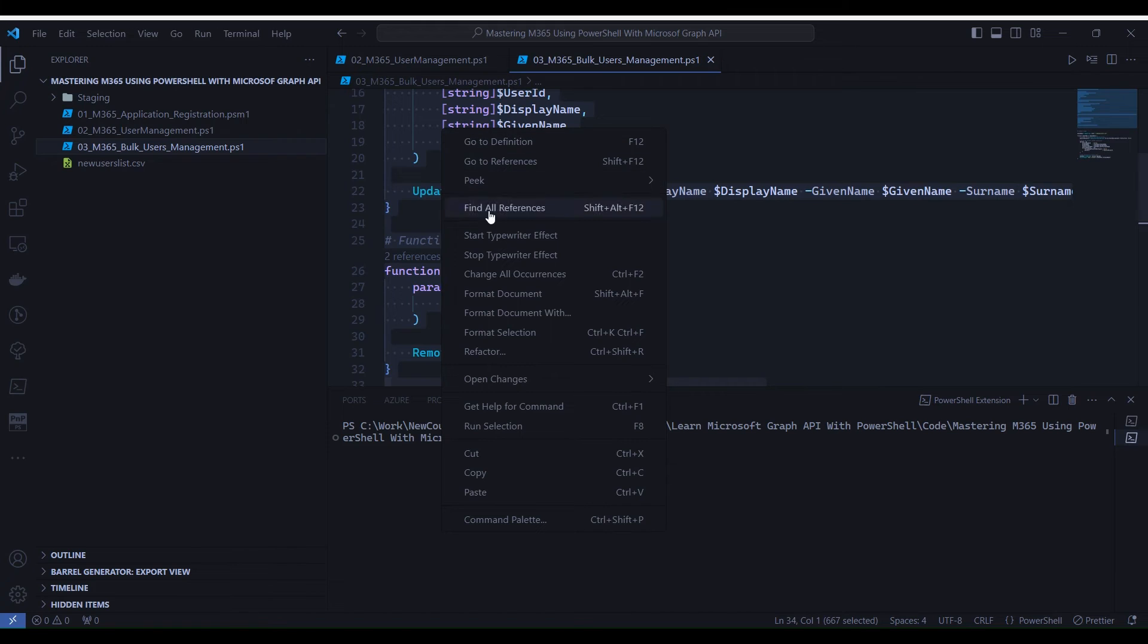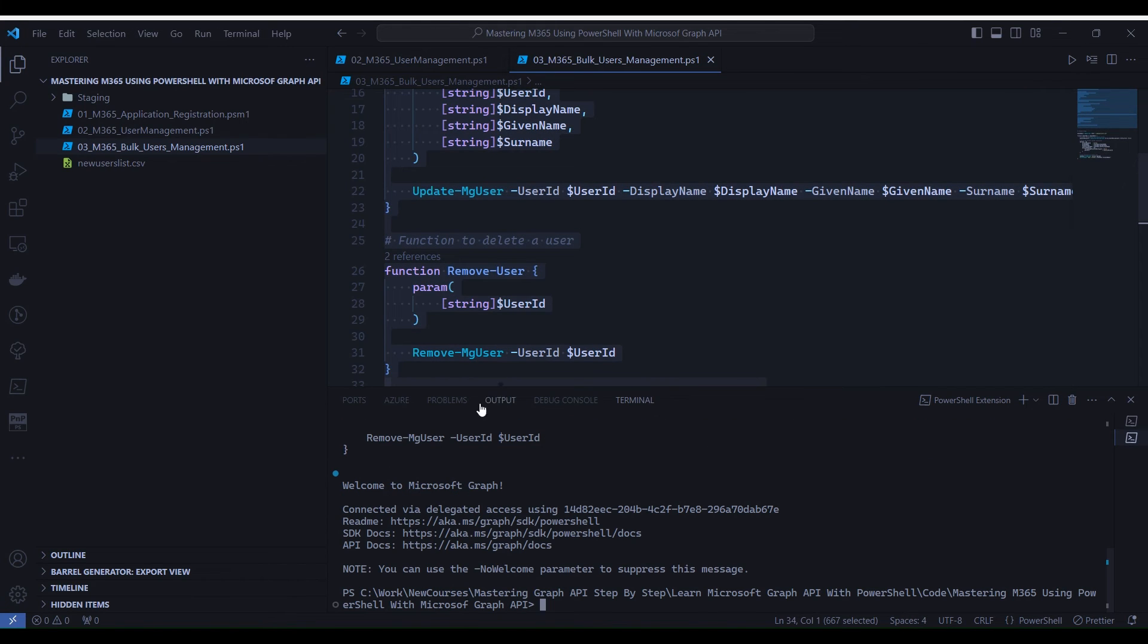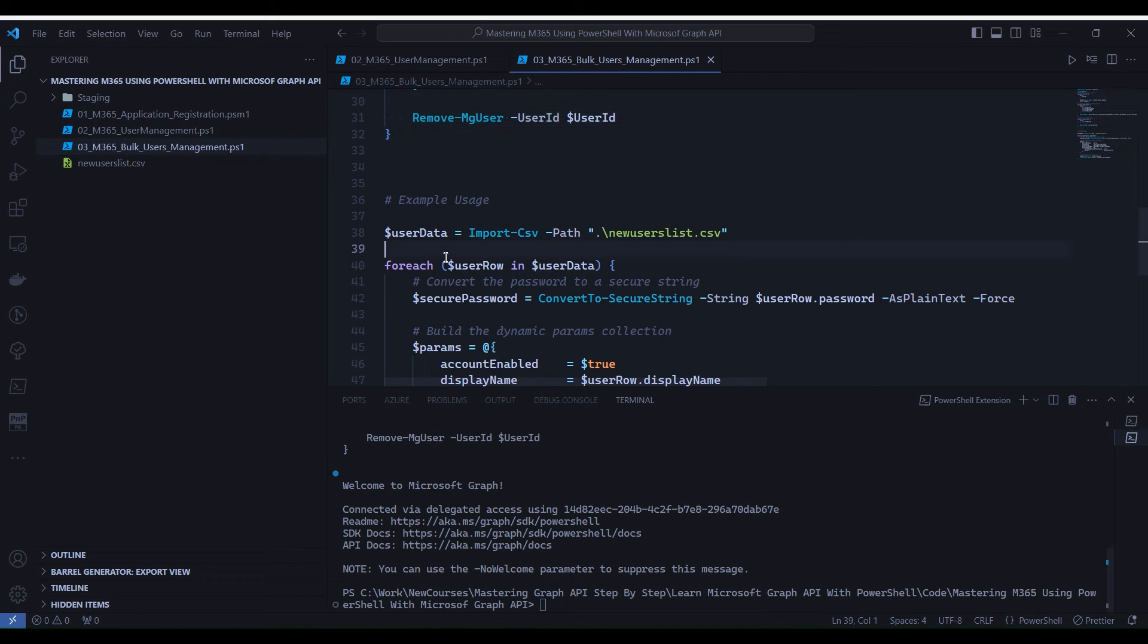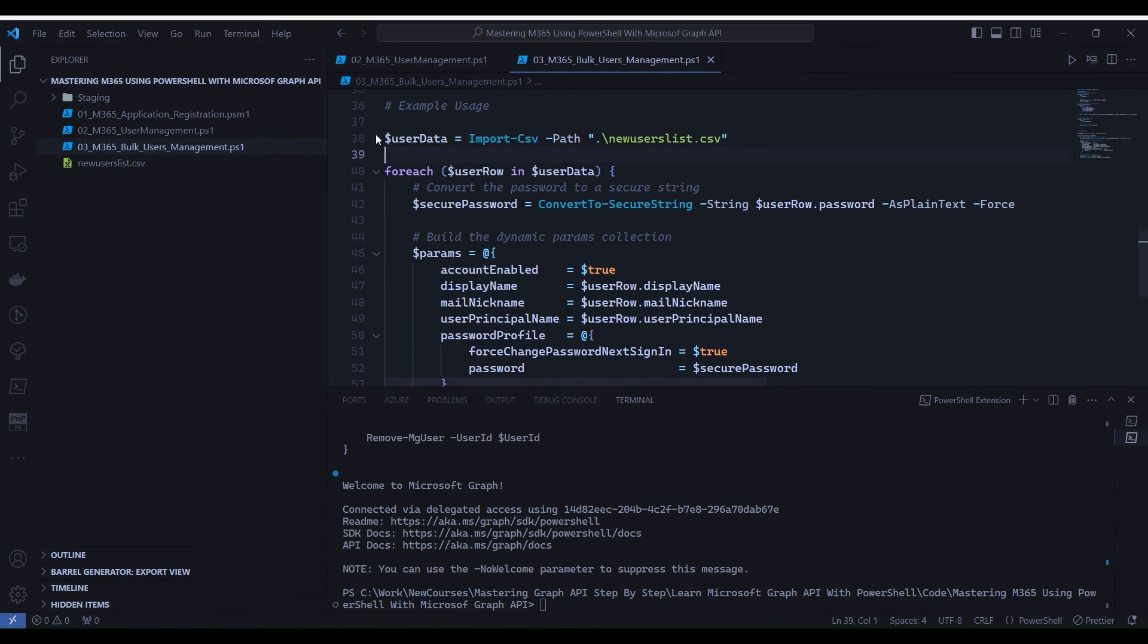This execution is performing three actions. First, importing the Microsoft Graph module for users. Second, connecting the Microsoft Graph API using Connect-MgGraph. And at last, loading all the functions into the memory which we have written.